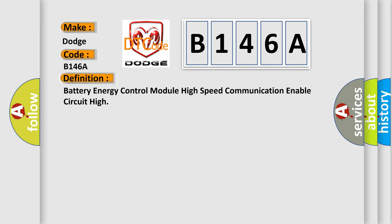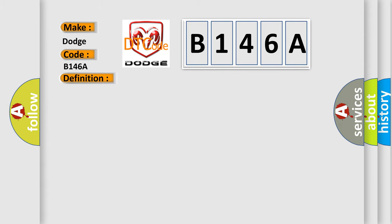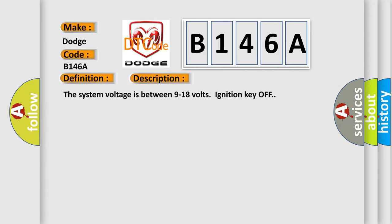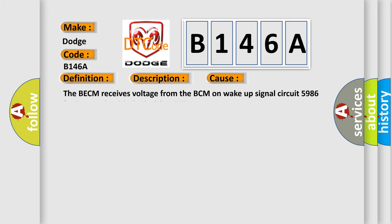And now this is a short description of this DTC code. The system voltage is between 9 to 18 volts, ignition key off. This diagnostic error occurs most often in these cases.